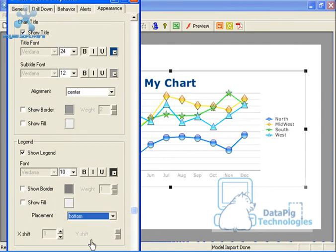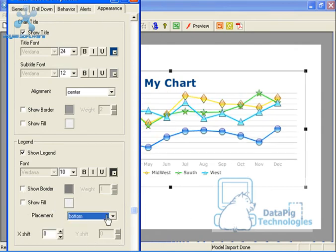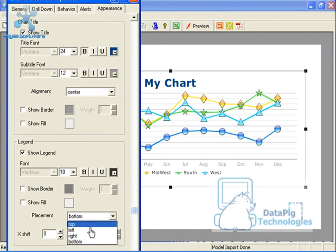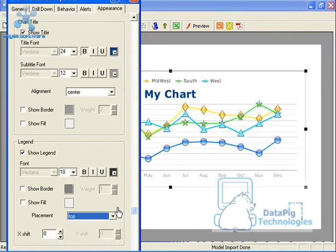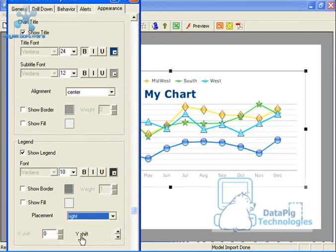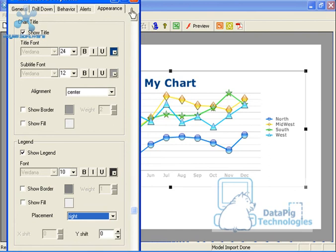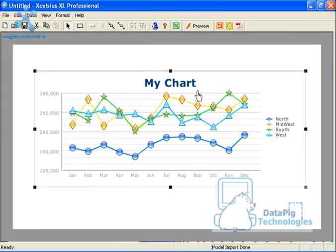And the placement, I can place it at the bottom, at the left, or at the top. Okay. Let's say I want to place it at the right. So that's good.